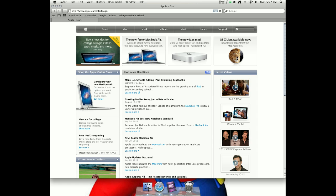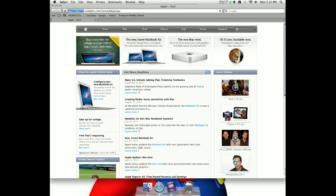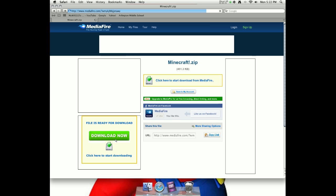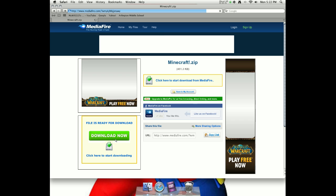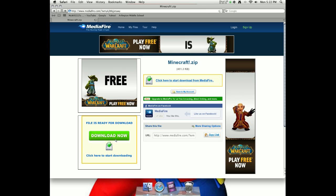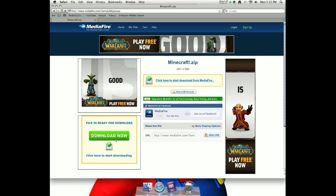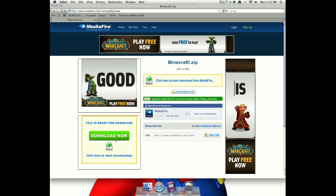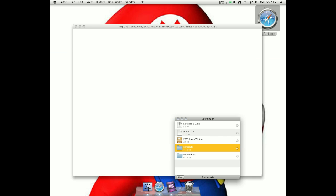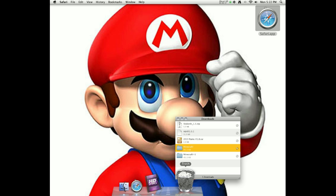So what you want to do is go to the link in the description. It'll lead you to this page, MediaFire, and this is for Windows, Mac, and Linux. All you have to do is download the minecraft.zip. It'll take a while. If you have a fast computer it'll go really fast, but if you don't, it'll go pretty slow.